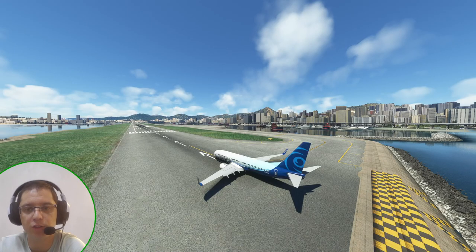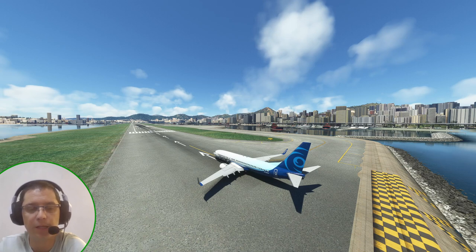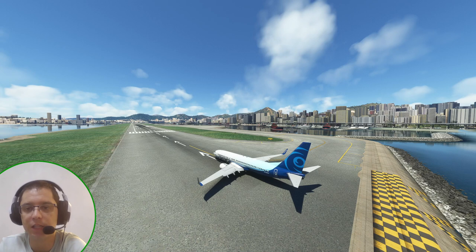Hello, welcome to LevelChange channel. My name is Claudio Fonseca. I'm a real world pilot and today we start a series of videos about all the 737 PMDG options.